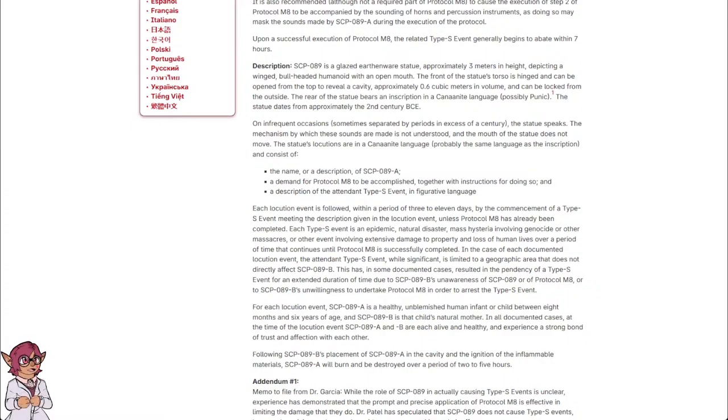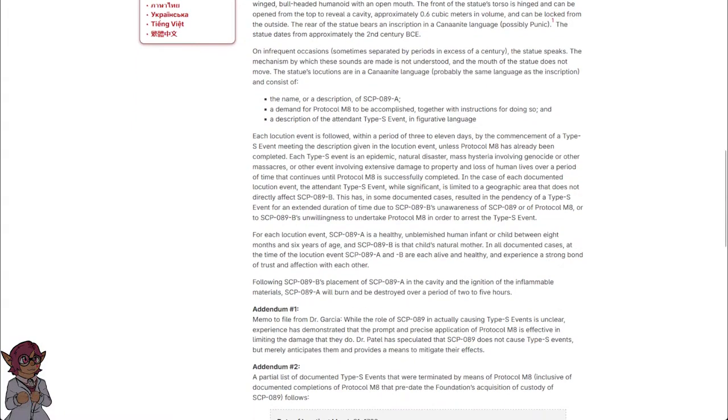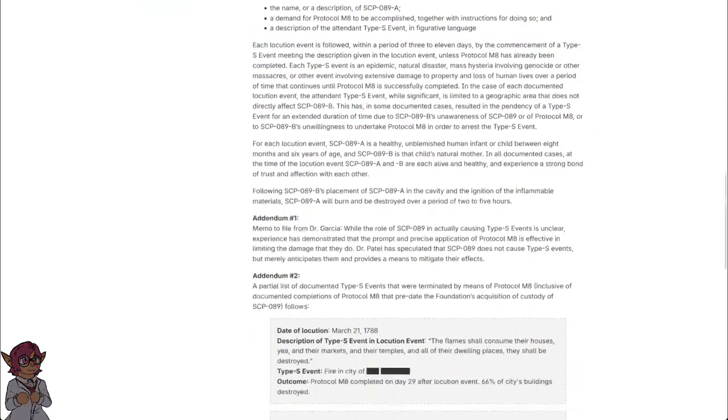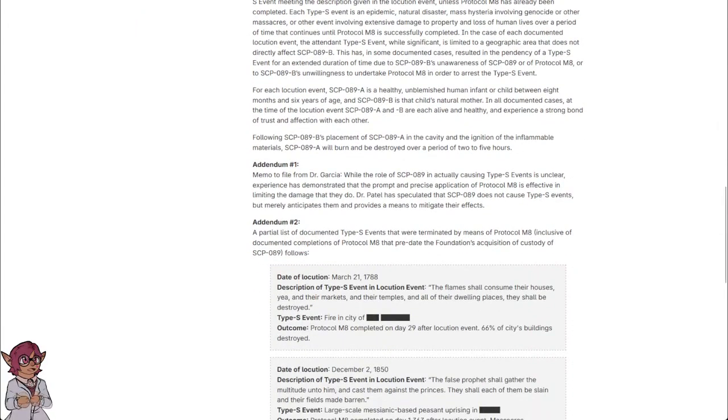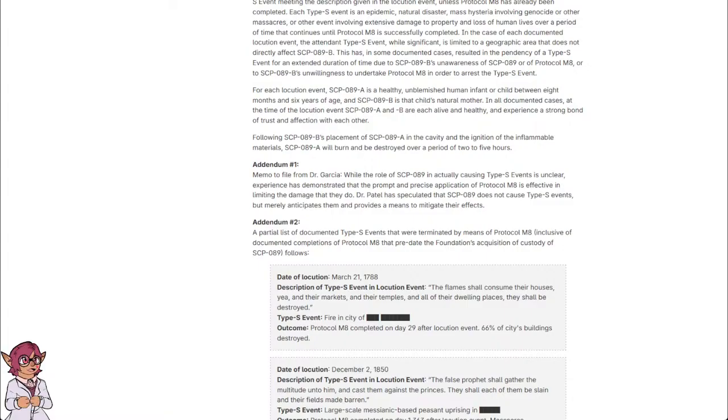For each locution event, SCP-089-A is a healthy, unblemished human infant or child between 8 months and 6 years of age, and SCP-089-B is that child's natural mother. In all documented cases, at the time of the locution event, SCP-089-A and B are each alive and healthy, and experience a strong bond of trust and affection with each other. Following SCP-089-B's placement of SCP-089-A in the cavity and the ignition of the inflammable materials, SCP-089-A will burn and be destroyed over a period of 2 to 5 hours.